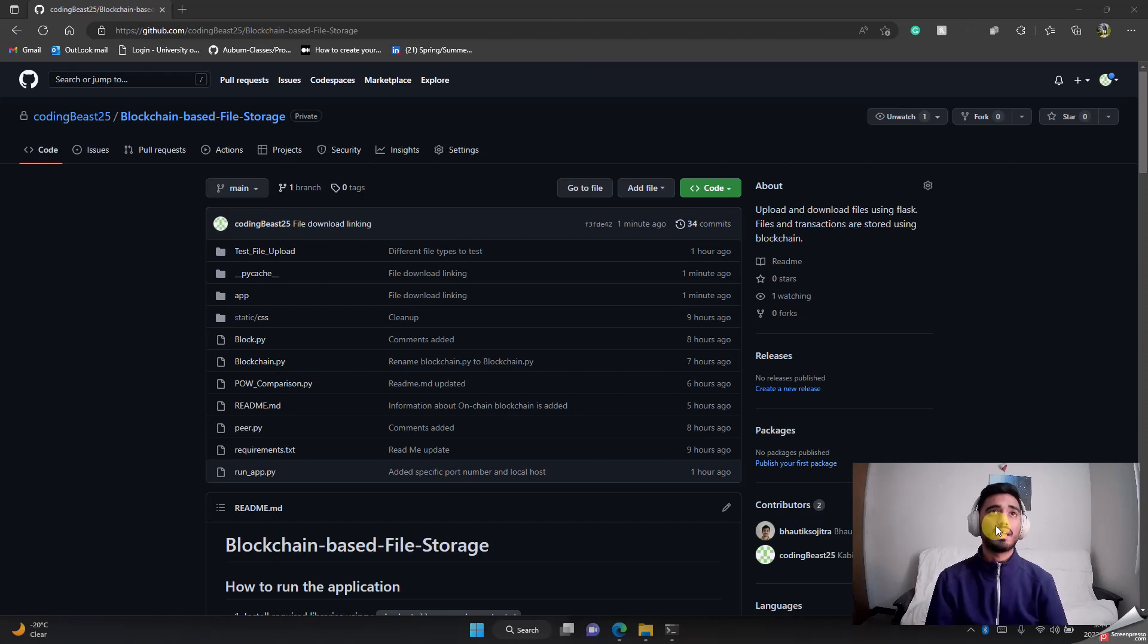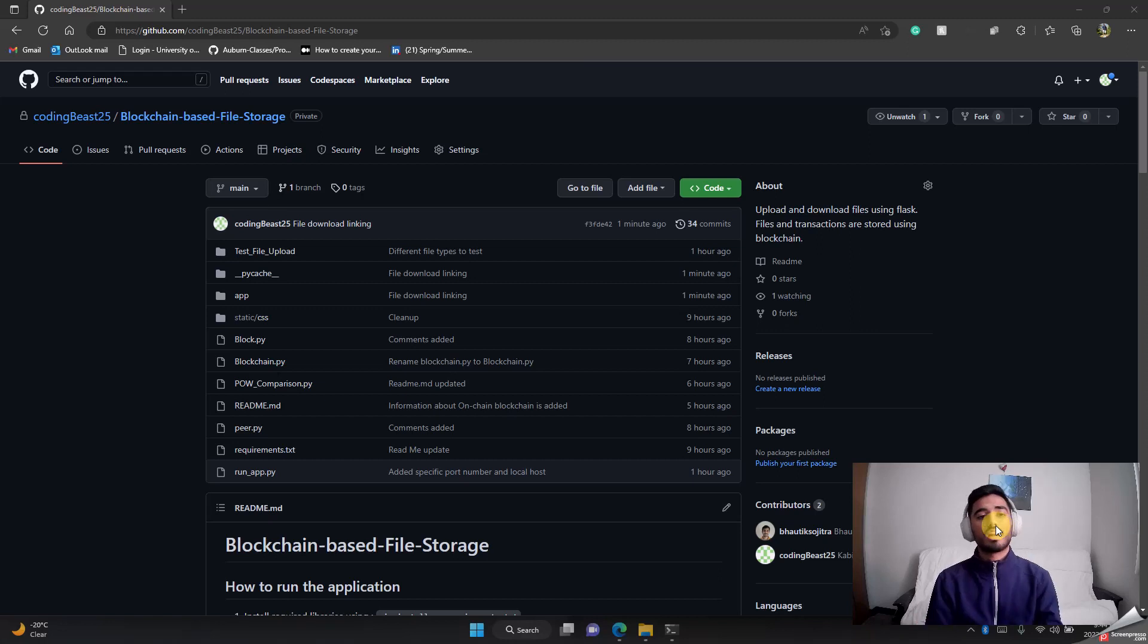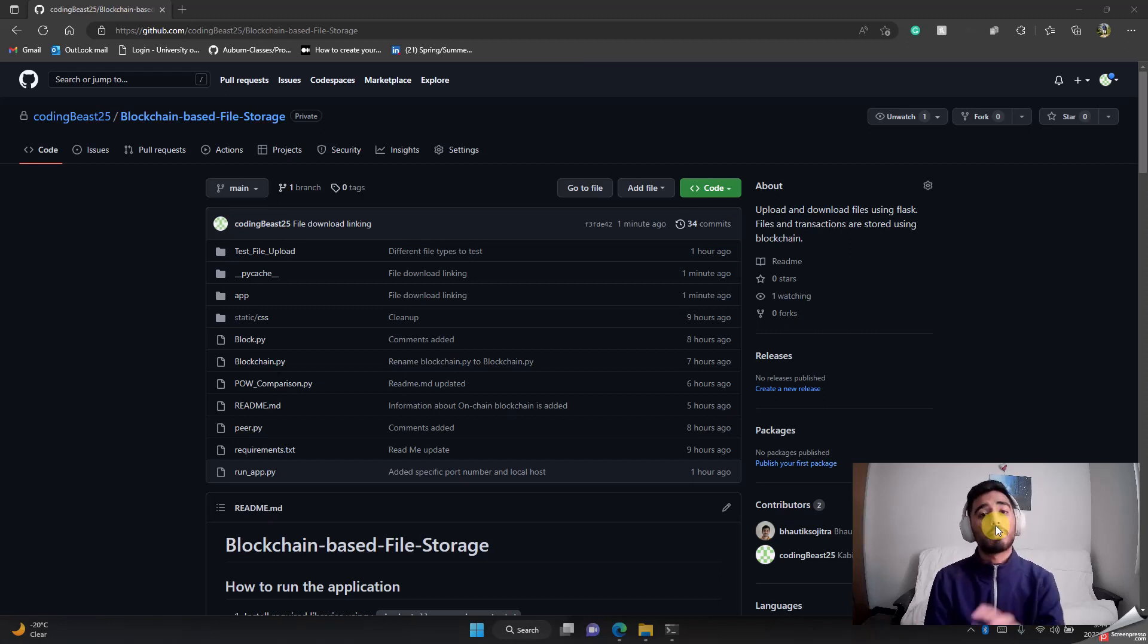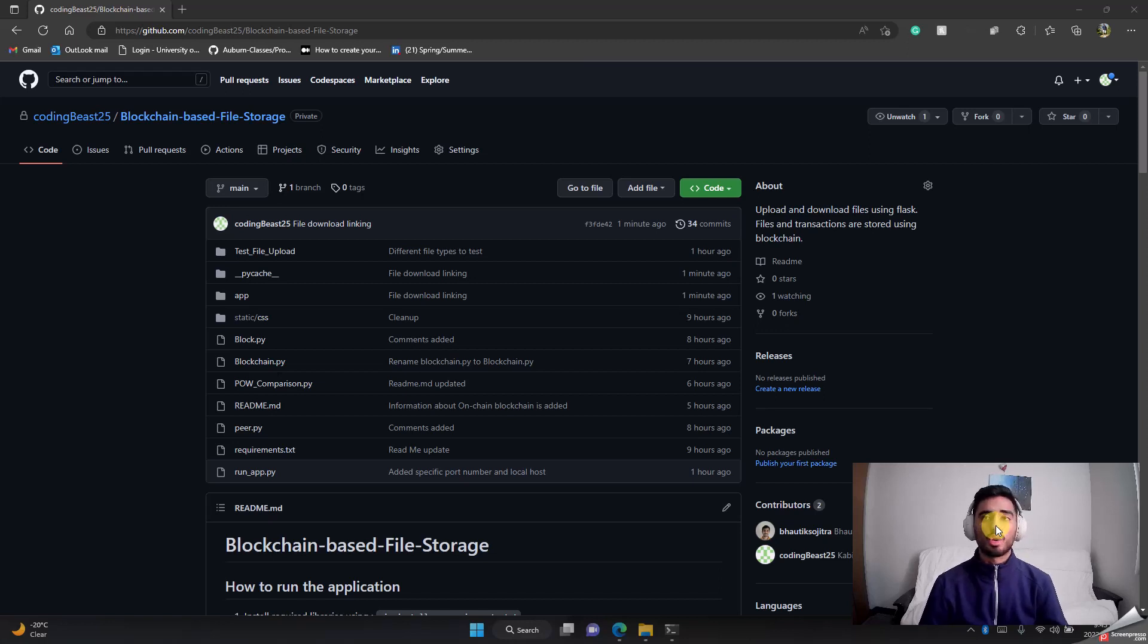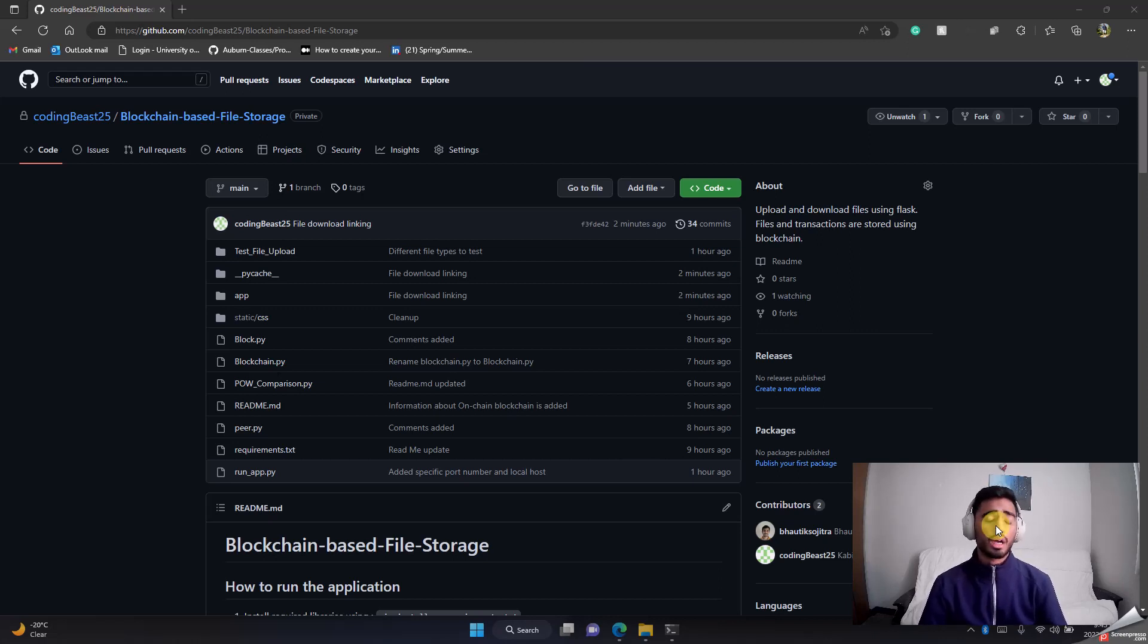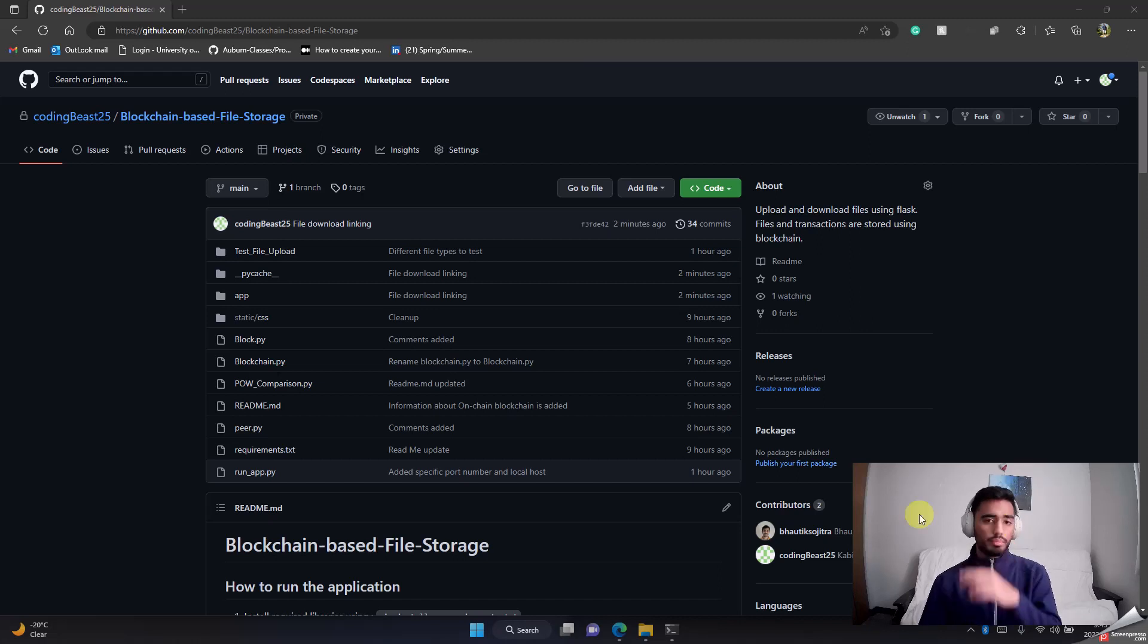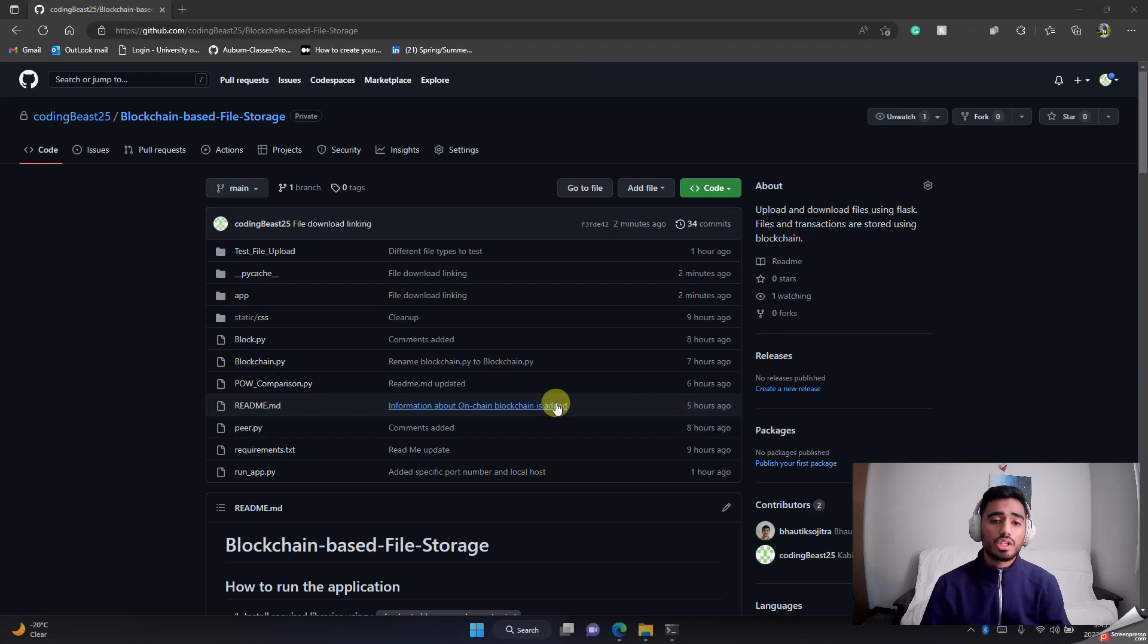What it means is, as soon as you upload a file, that file gets stored in a form of block into a blockchain. We all know the properties of blockchain—no one can edit or update or delete the block or file. If anyone tries to do that, the entire blockchain gets messed up, which is a great security feature.